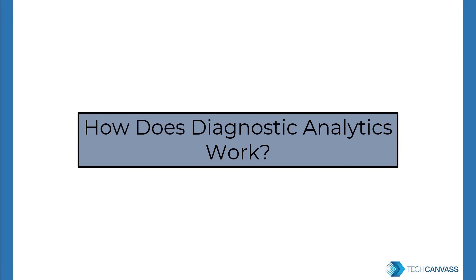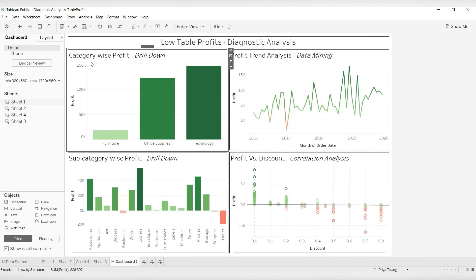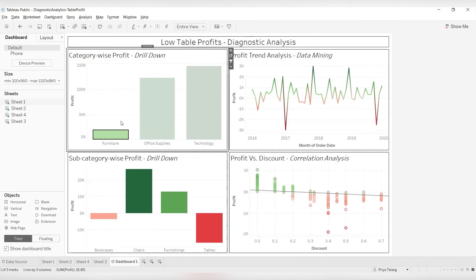Let us now explore how diagnostic analytics is done using a real-life example with the popular data visualization tool Tableau. This is the Tableau dashboard prepared using four different worksheets. In the first worksheet, profit is on the y-axis and different categories are on the x-axis, showing category-wise profit. We can immediately identify that furniture has the lowest profit. When we click on furniture, we drill down further to look at the subcategories of furniture.